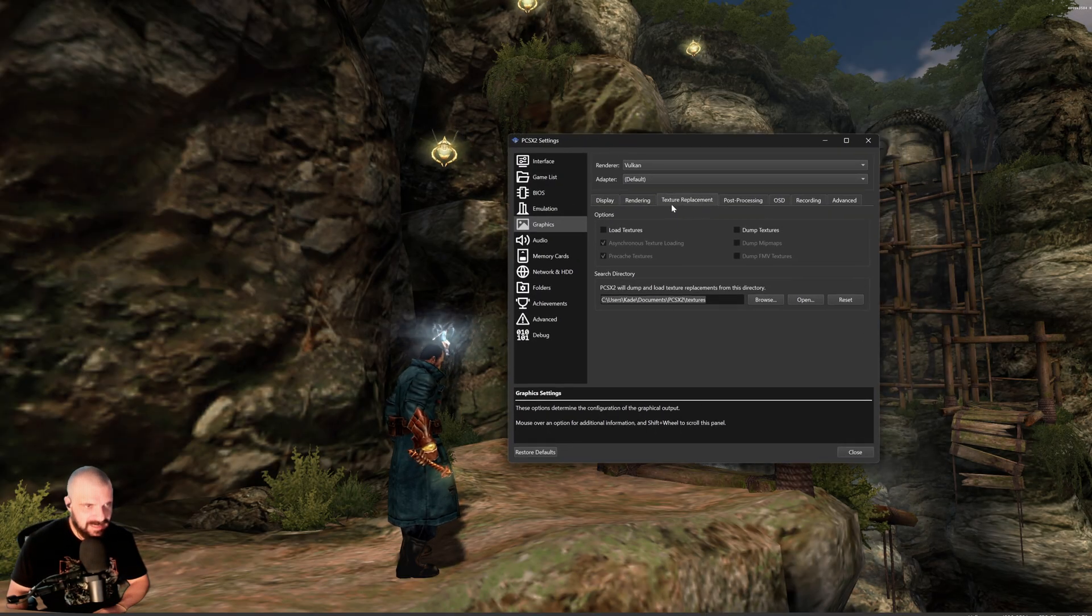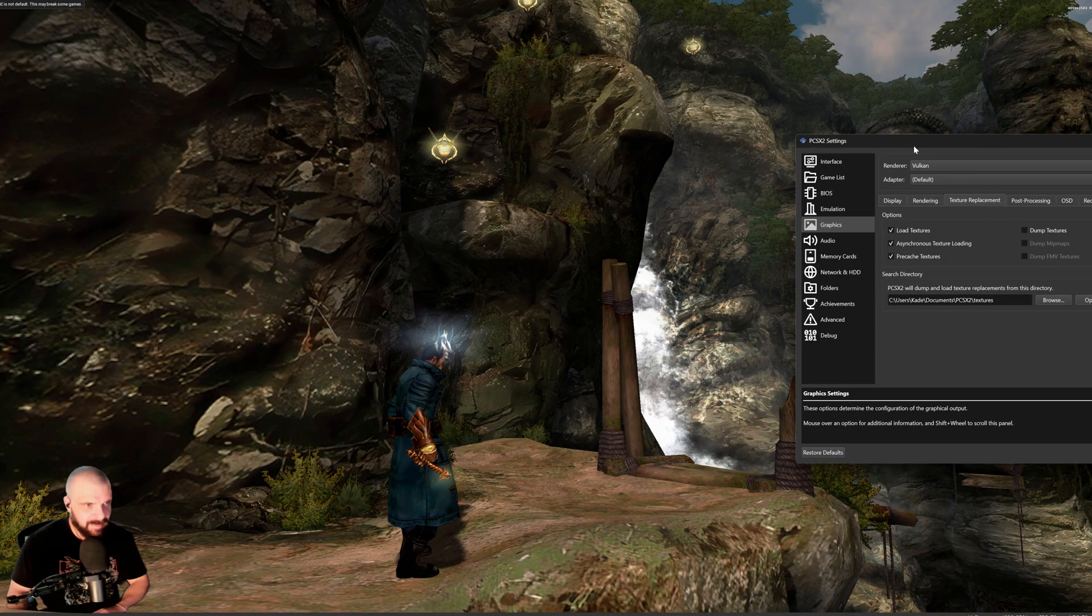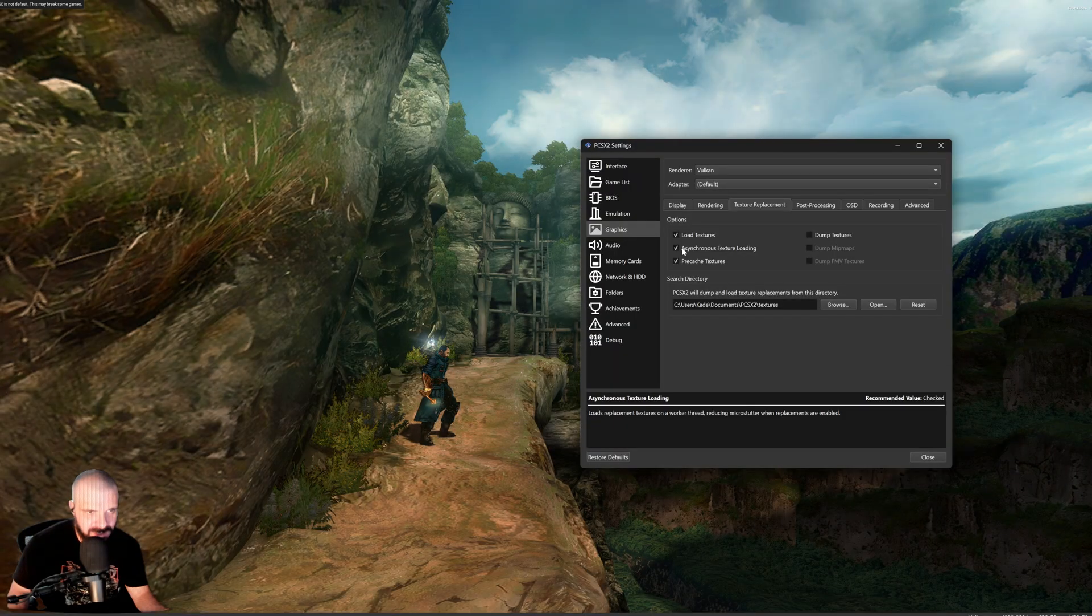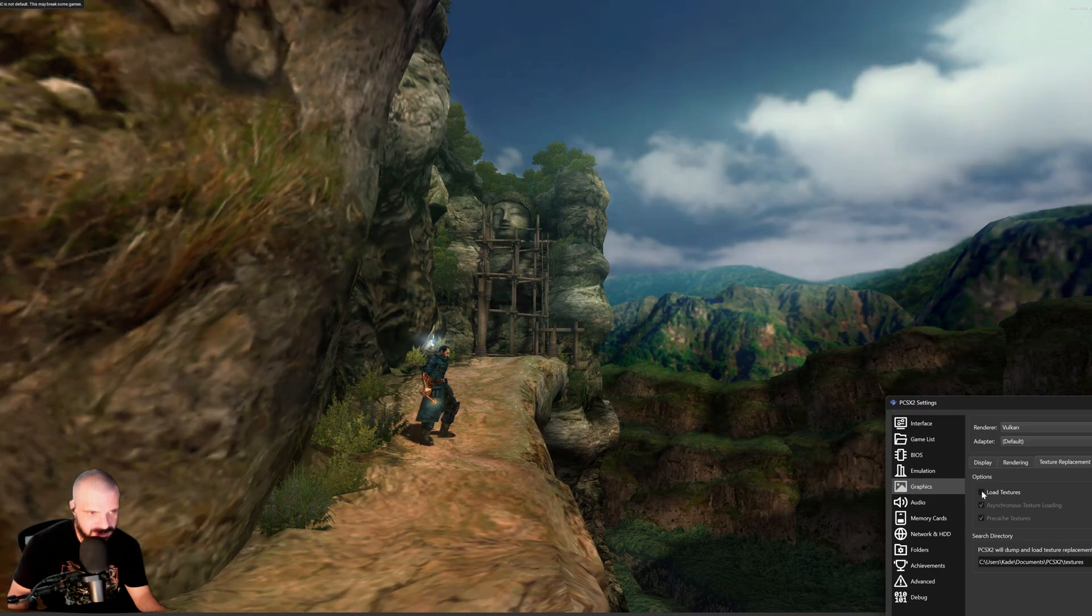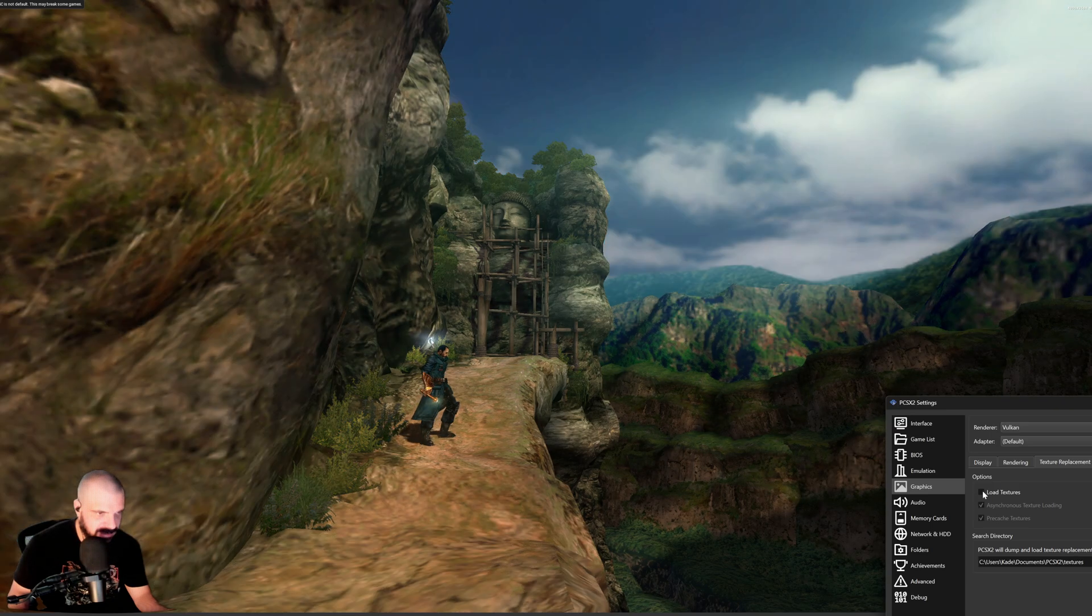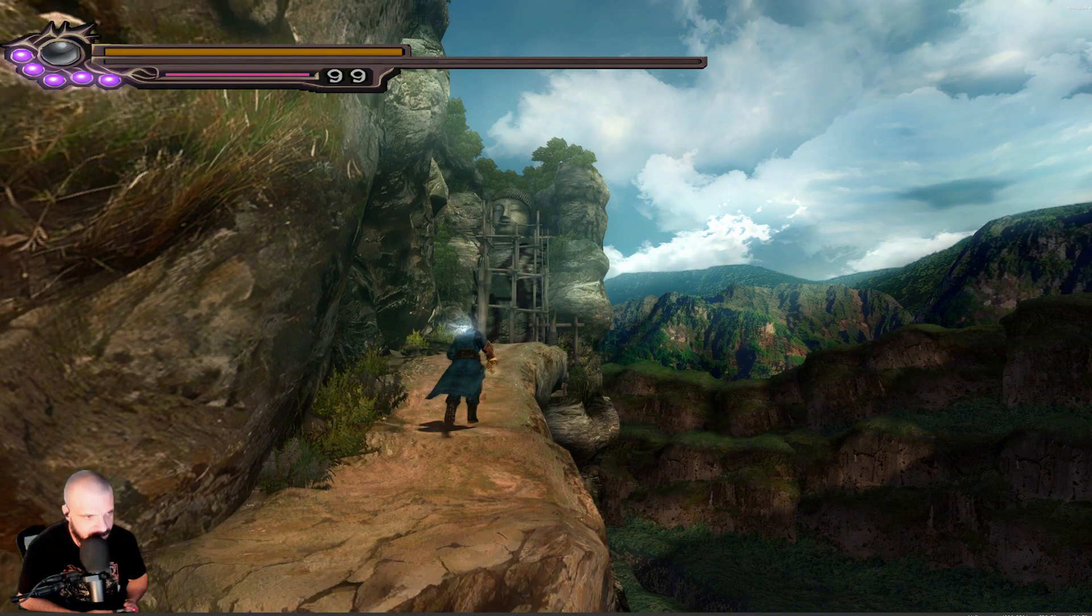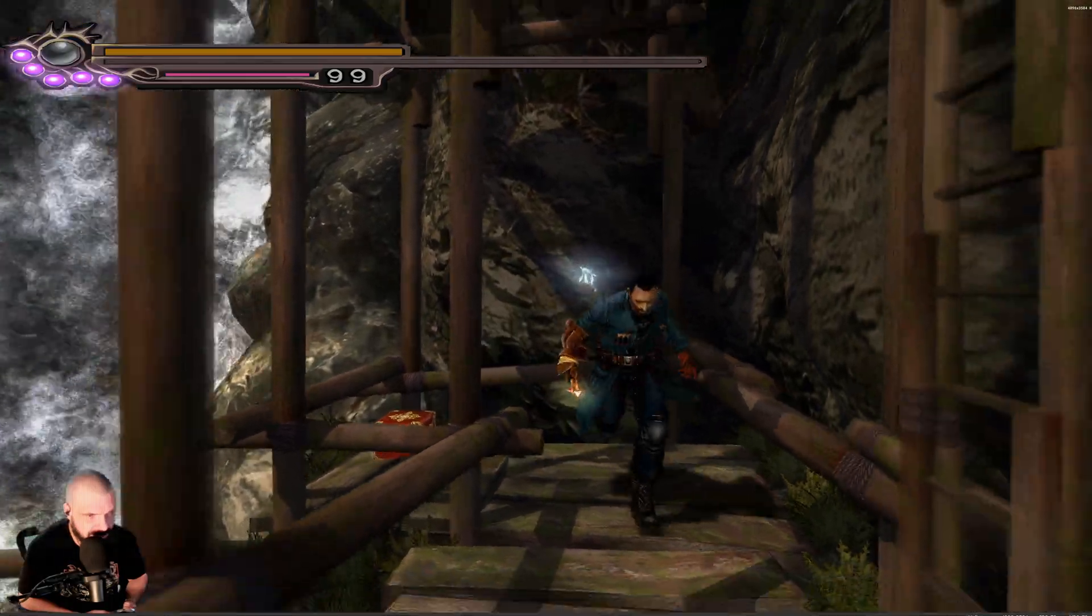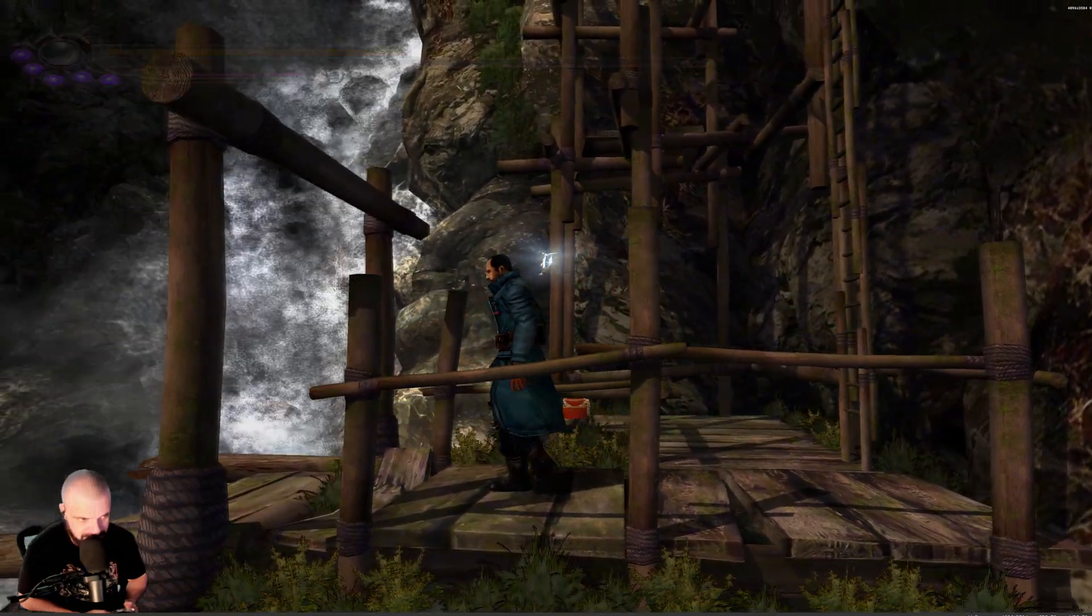Once that's done, go back to your Texture Replacement tab under Graphics and simply click Load Textures and bada-bing, bada-boom. You can click Load and Unload to see the difference. Also make sure Asynchronous Texture Loading and Precache Textures are set. This will make things a little bit smoother. Once that's done, you can simply check and uncheck Load Textures to see the difference. And in many screens, it's going to be quite drastic. And that's it. Now you are playing with 4K Upscaled HD Textures. The game looks just a little bit better. And we are going to move on to Reshade.